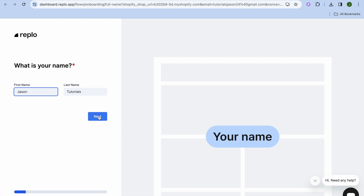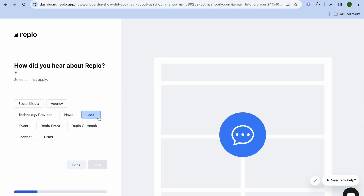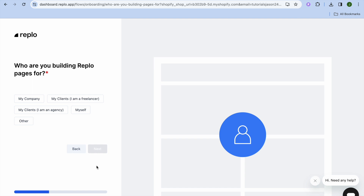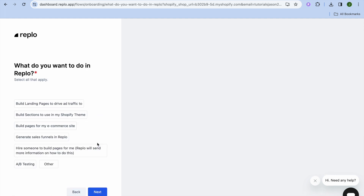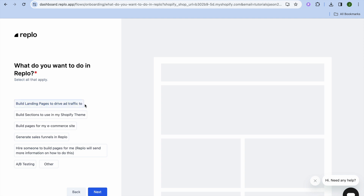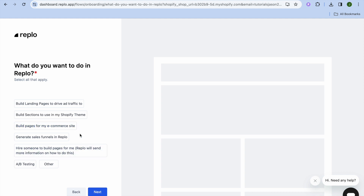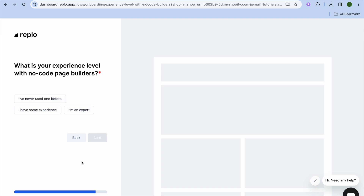Once you've created your account you can fill in your name and select how you heard about Replo. From there you can tap Next. It will ask who you are building Replo pages for — tap on yourself or your chosen option, then tap Next. You can then select your goal, such as building a landing page, building sections for your Shopify theme, or building pages for your e-commerce site.